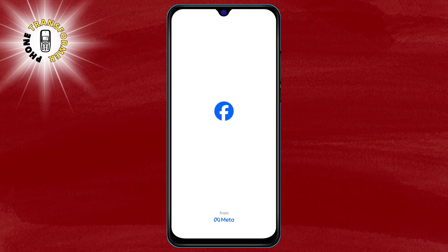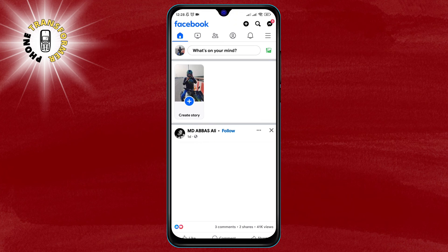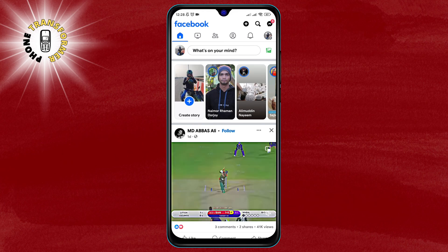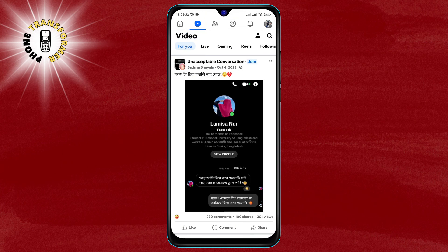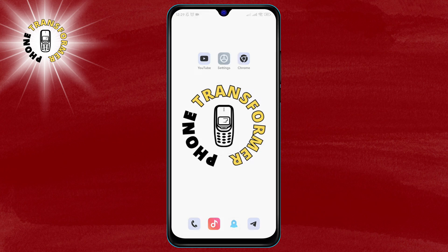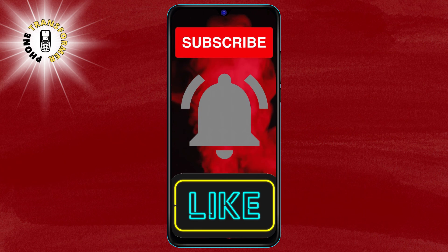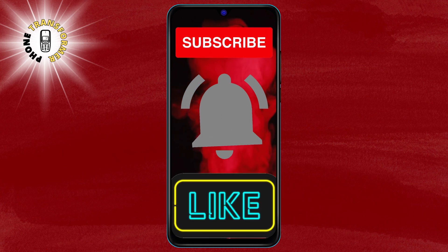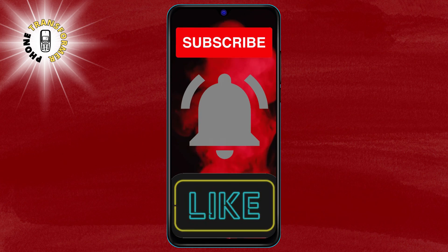Now go back to the home screen and check if the video icon is visible. If not, try restarting the app by closing it and opening it again. That's it for today. Thank you for watching.